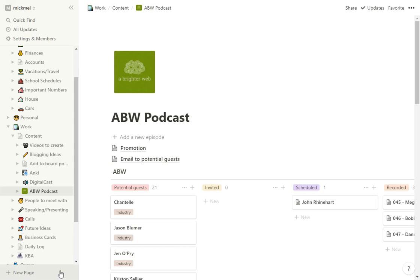So I have two different podcasts that I put out on a regular basis, and I manage both of them here in Notion. I wanted to show you quickly how I do that. So one of them is called A Brighter Web. This is one we publish every two weeks, interviewing marketing people we know. So this is how I have it in here. It's the board style.